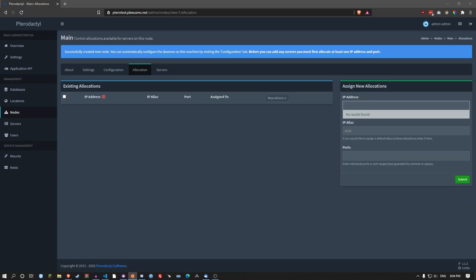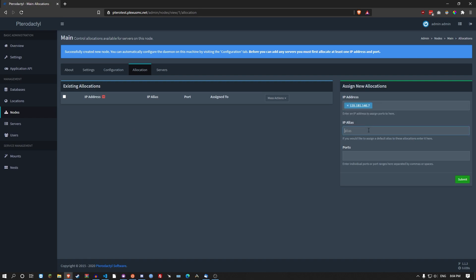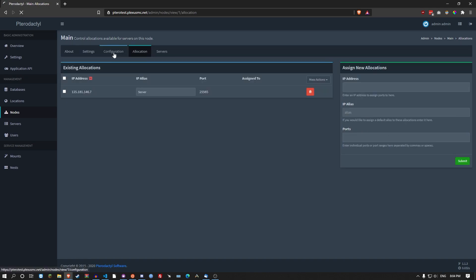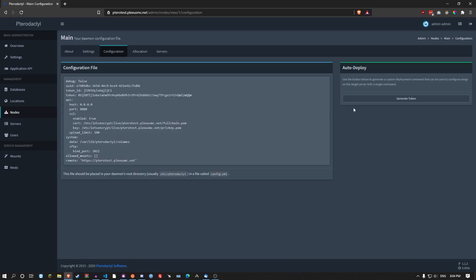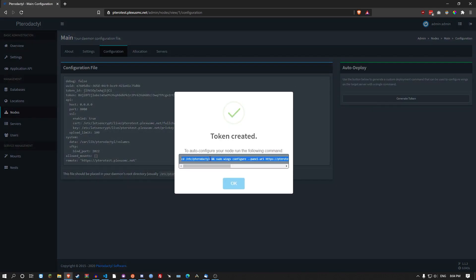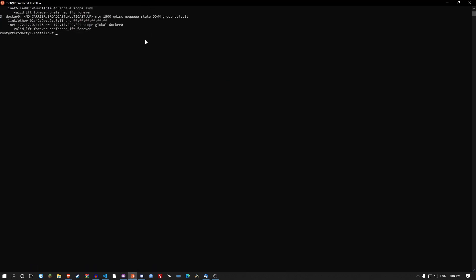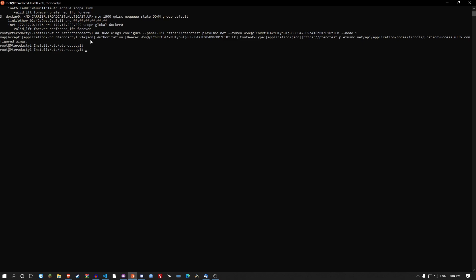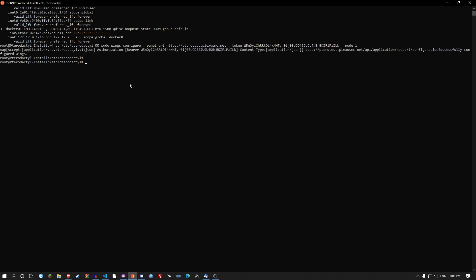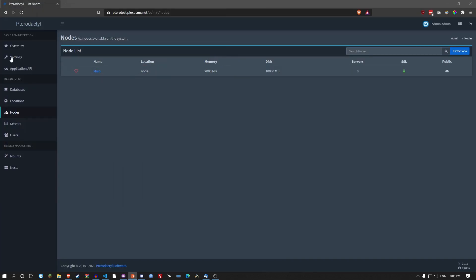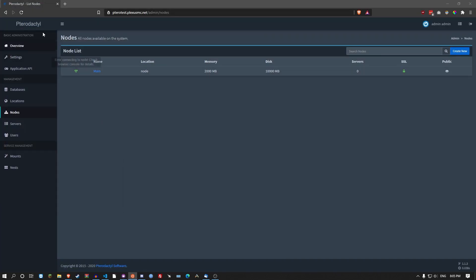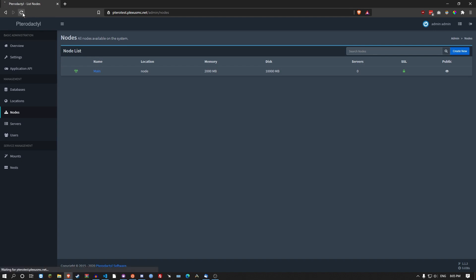Give it some addresses to use. So let's go server, port 25565. Go to configuration. Click on generate token. Copy this command here. Go back into the SSH. Paste the command. And then it runs. Do the command systemctl restart wings. Go back here. Refresh it. And as you can see it's working after a few seconds.